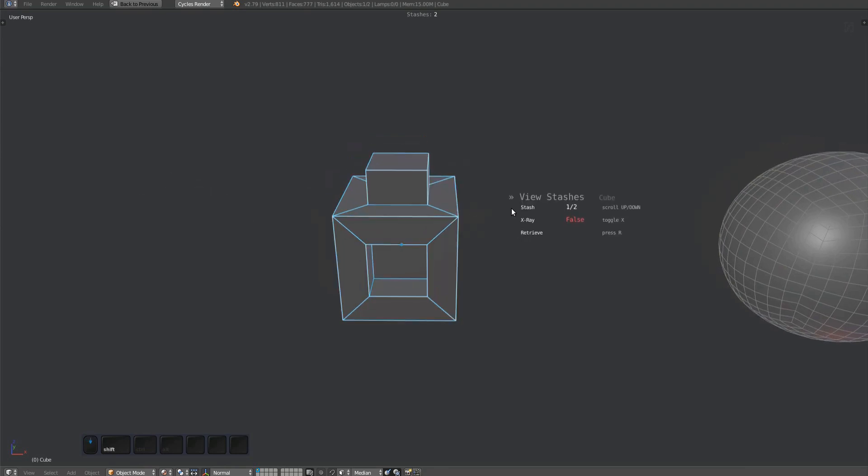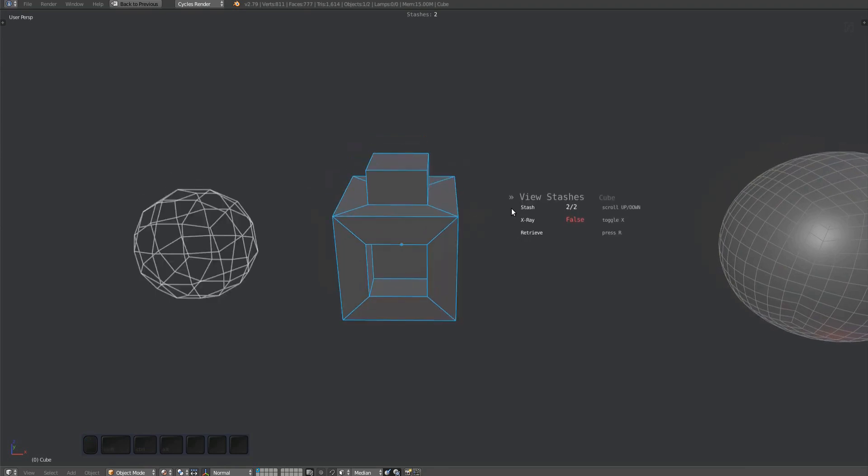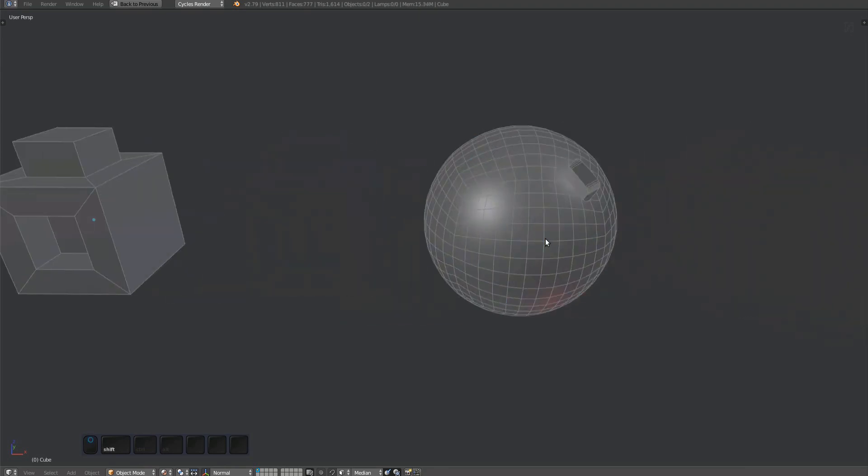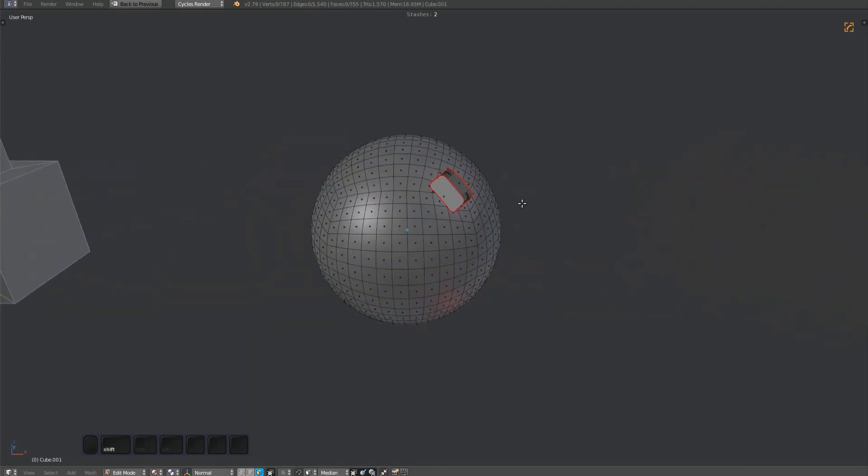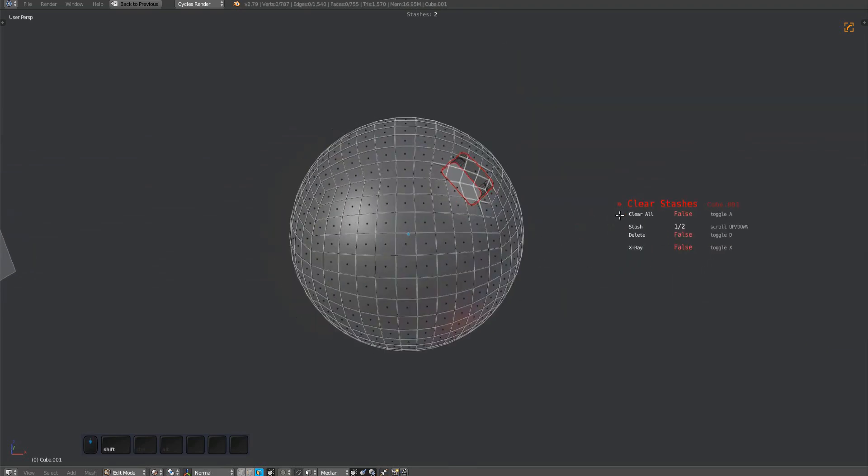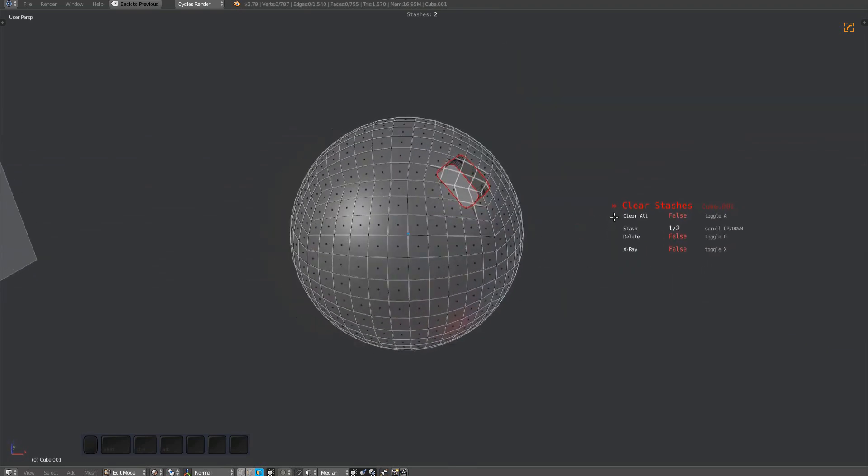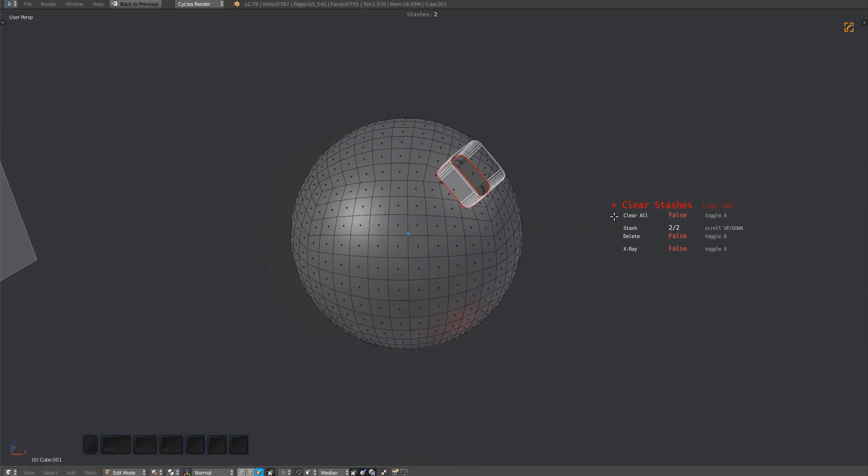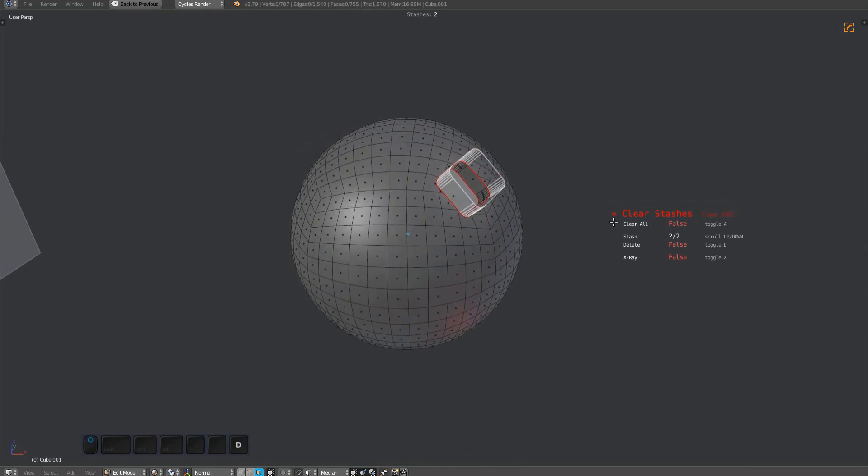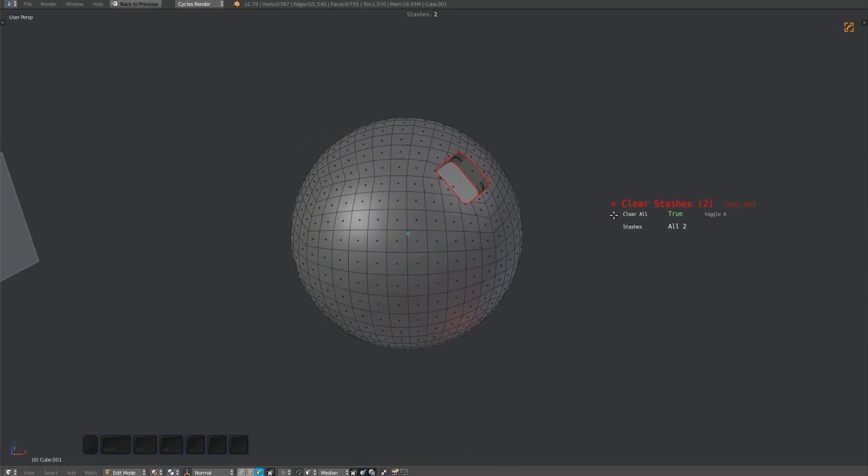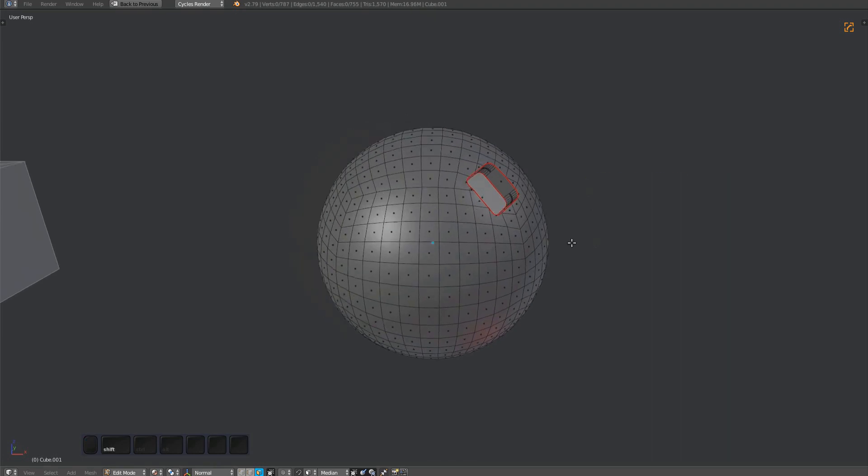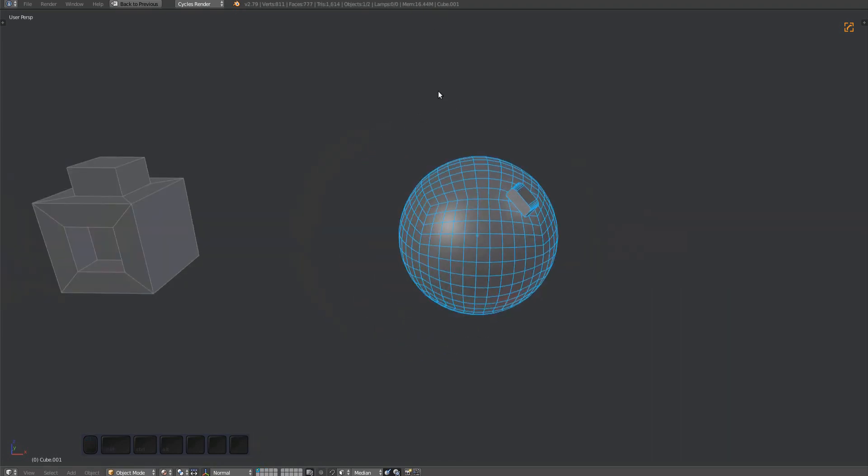The tool can also be used directly from Edit mode. If you press the A key, you can clear all of an object's stashes without having to mark every one individually. All the sphere's stashes have been cleared now.